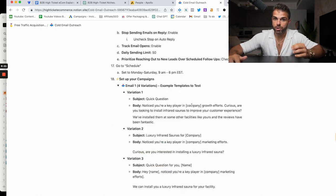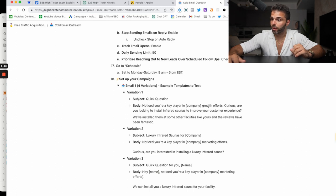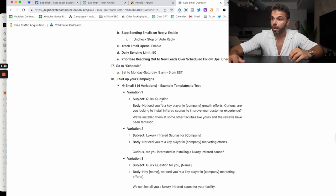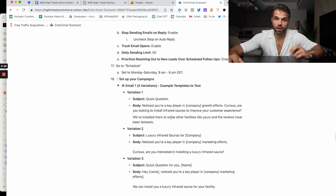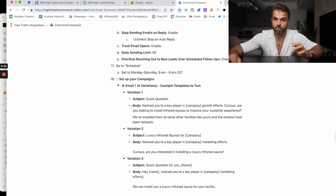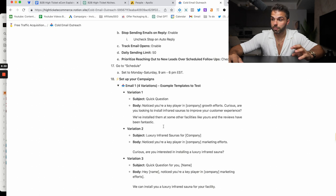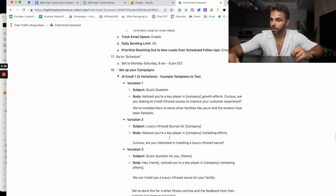Email one, you'd say: 'Noticed you're a key player in restaurant name's growth efforts. Curious. Are you looking for a new commercial freezer at your restaurant? We installed them at some other restaurant facilities like yours and their reviews have been fantastic.' Send that to 10,000 people and you're going to find a couple that are interested.